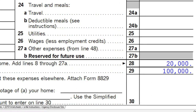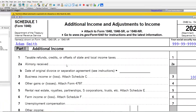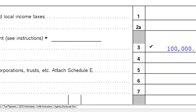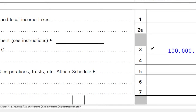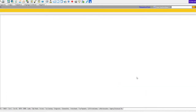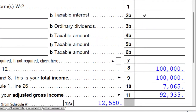That net amount of $100,000 is what flows through to Schedule 1, and then to the first page of the 1040. So now we have the $100,000 not at the top in wages, but down here in the other income section.